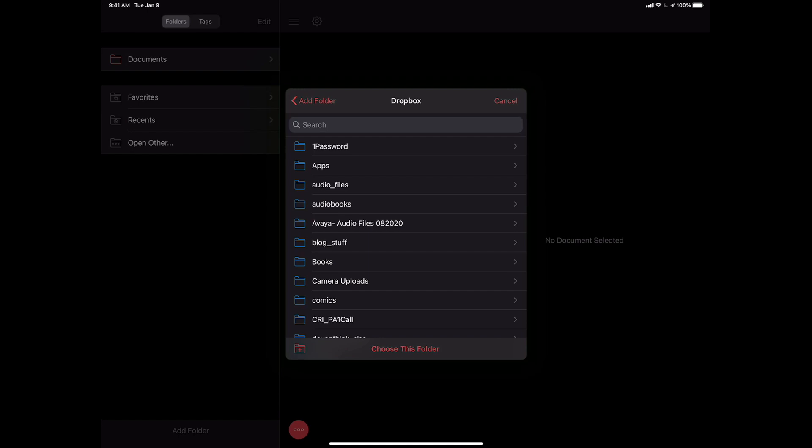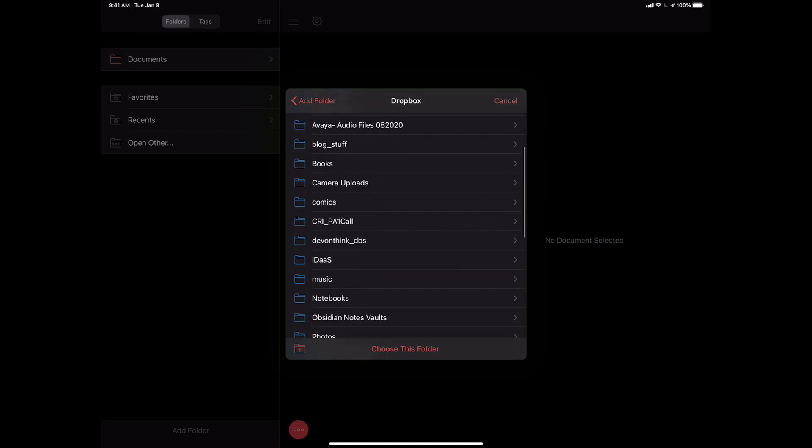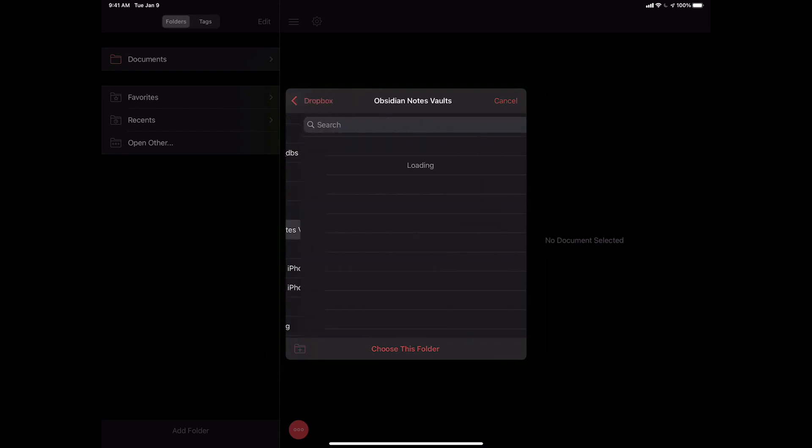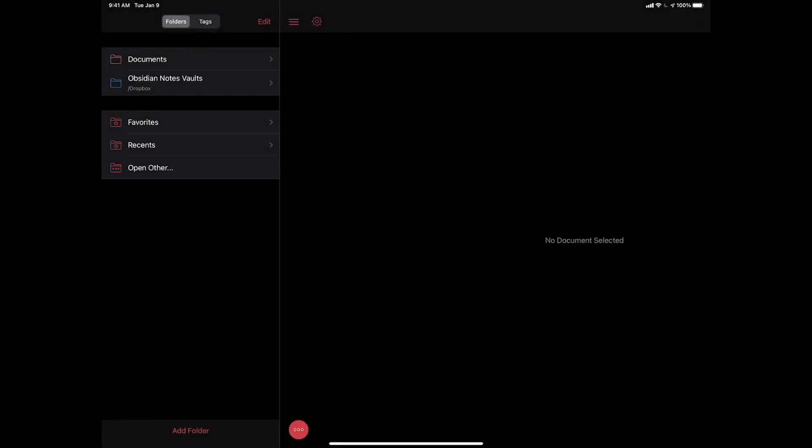And then I'm going to come over and I'm going to scroll down to, the first time you do this, you will have to give it permission. There'll be a permission screen to say allow. I've done it already. So as a result, it's not asking me again. Come down to Obsidian Notes. I'm going to hit that. And then I'm just going to hit choose this folder.